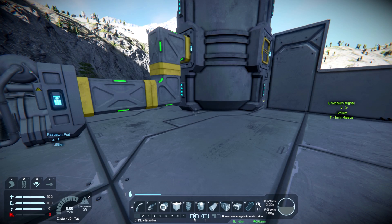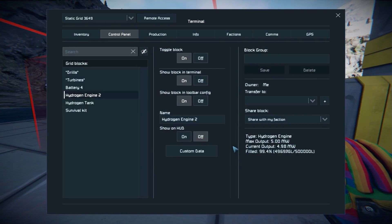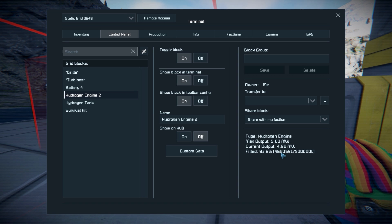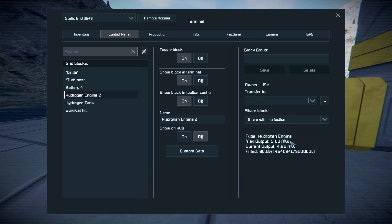Let's put a real power draw on the system by adding a battery. Now we are outputting pretty much our maximum — 4.9 megawatts — because our maximum is 5 megawatts. Look how fast the hydrogen level is going down. It looks like it's going down like a clock, about 1,000 liters per second to run this at its max output.